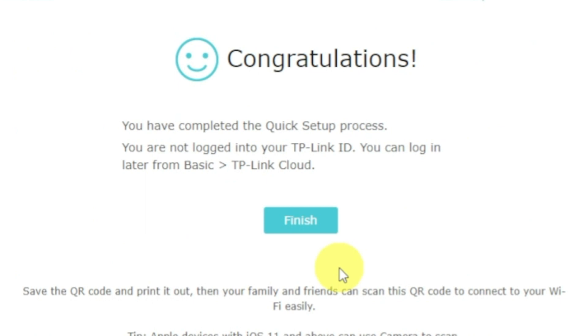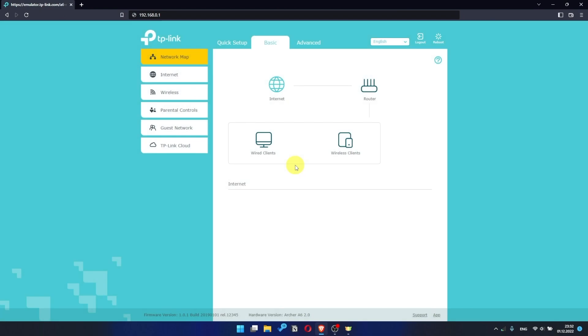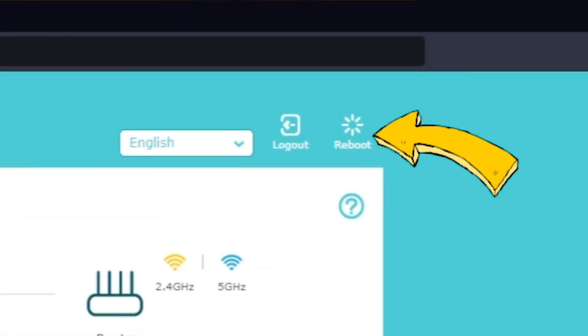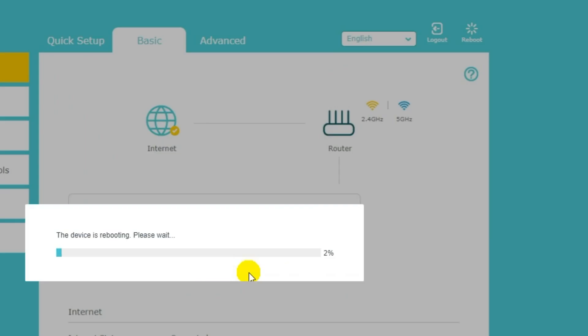Great! You have completed the quick setup process. Click finish and after a couple of minutes check internet connection. Just google something. If there is no internet, then try to reboot your router. Press the reboot icon in the upper right corner. After rebooting, wait a couple more minutes. Maybe the settings are applied and the internet will appear.